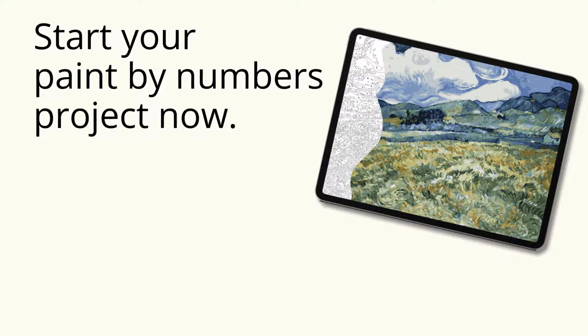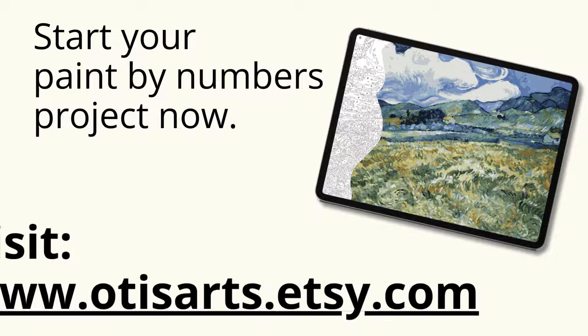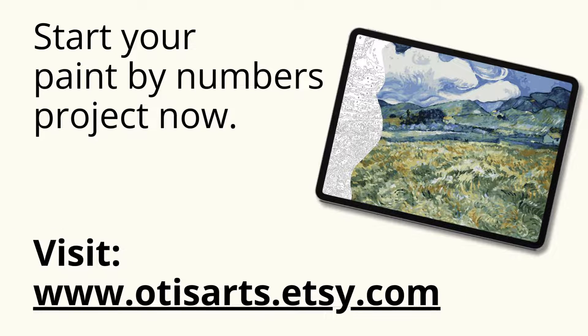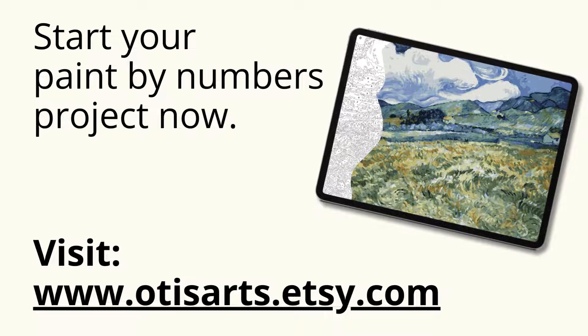Don't delay. Start your paint by number project now. Visit www.otisarts.etsy.com.